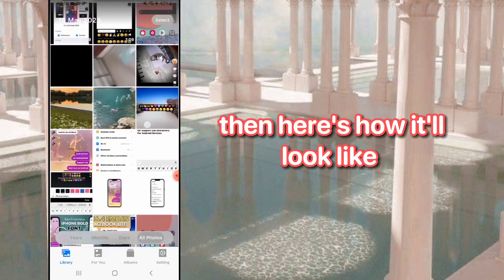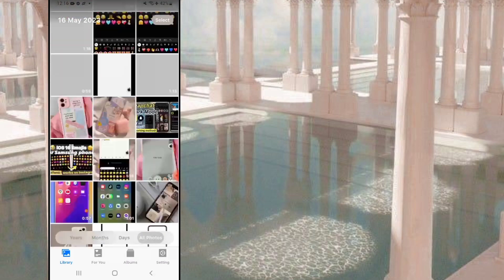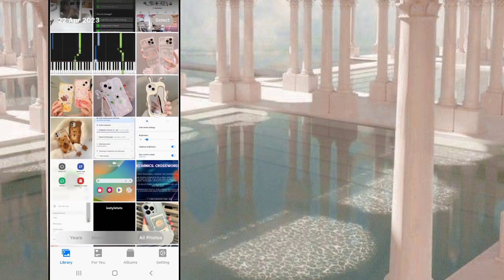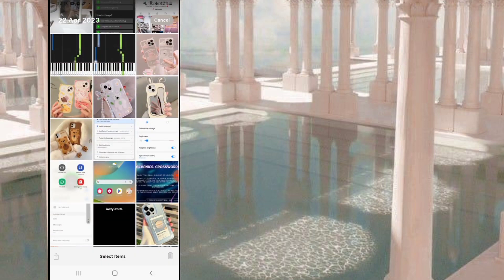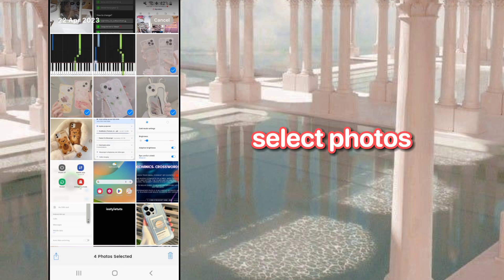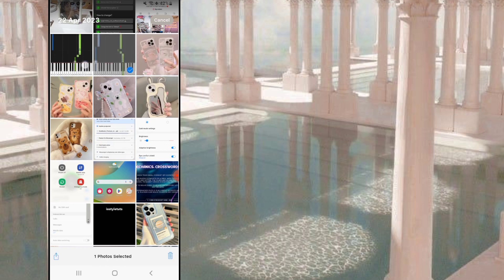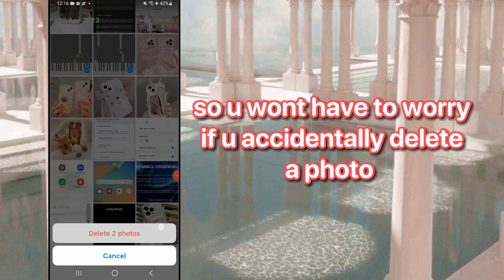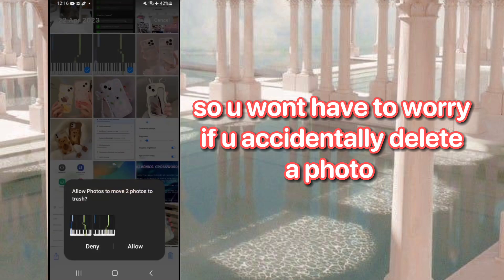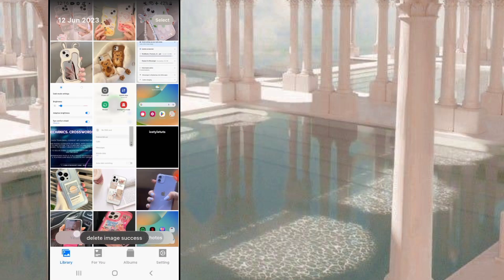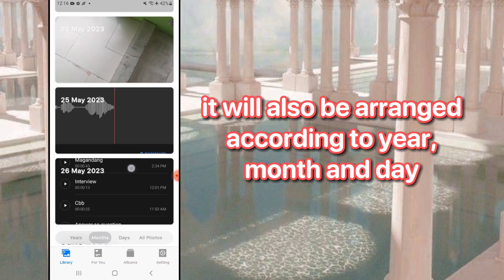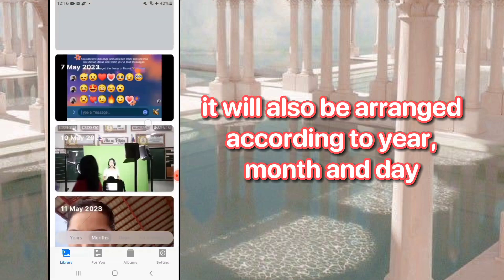Then here's how it looks. Select Photos. There's also a recently deleted folder, so you won't have to worry if you accidentally delete a photo. It will also be arranged according to year, month, and day.